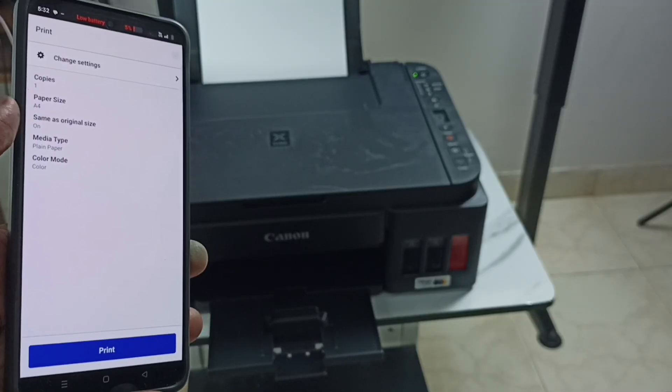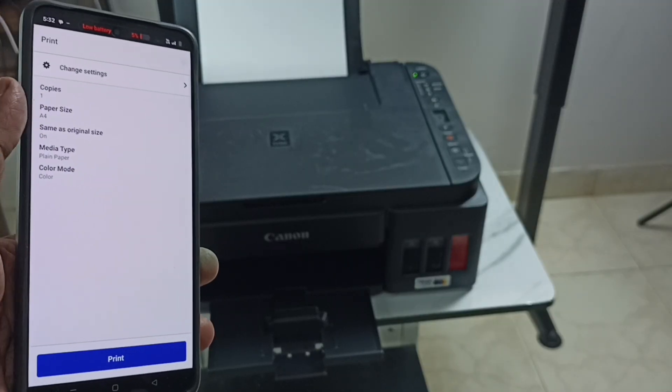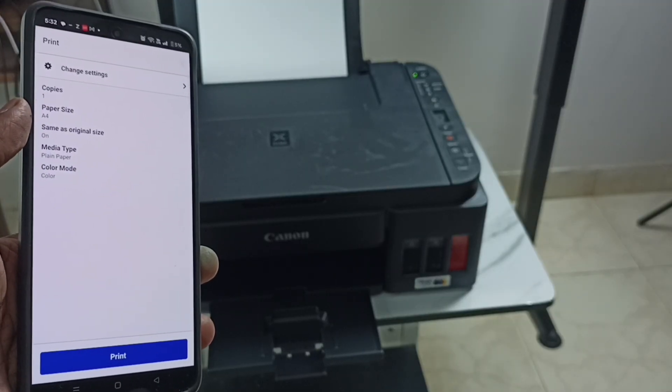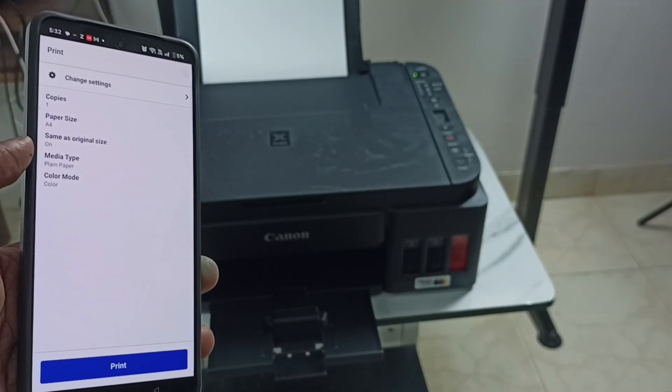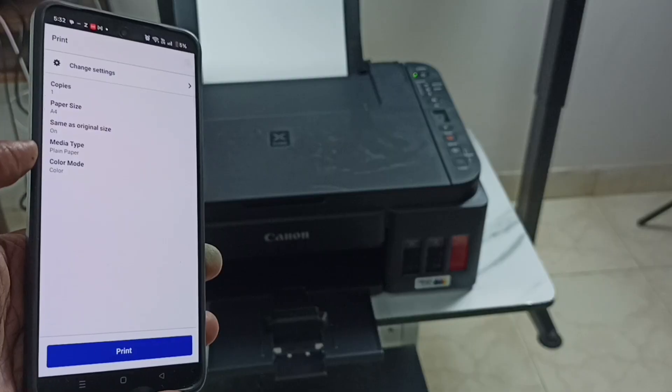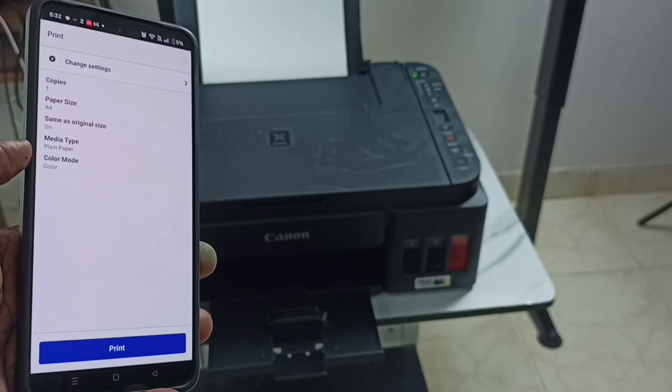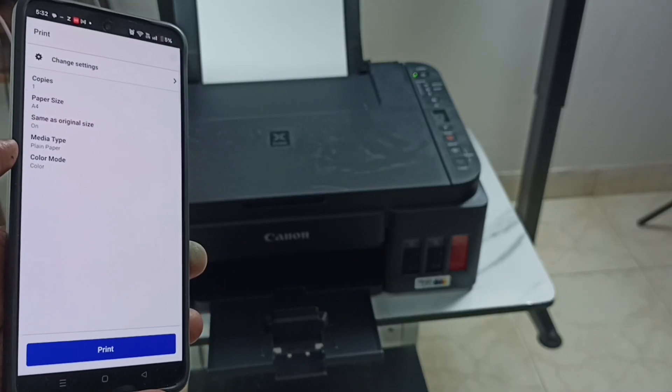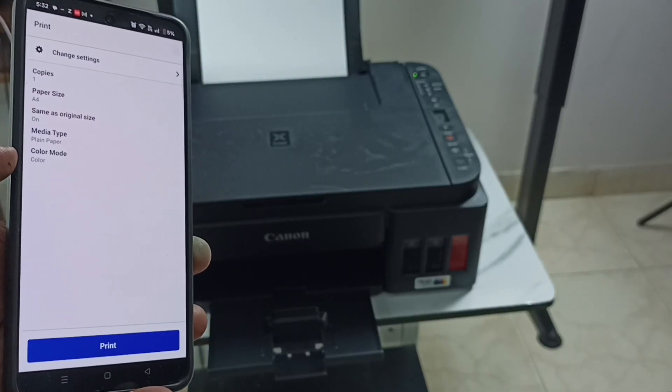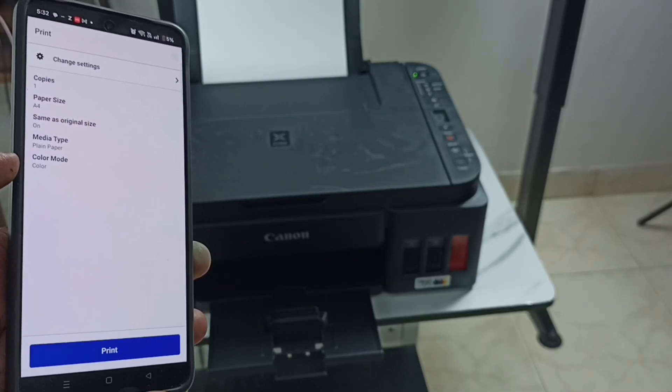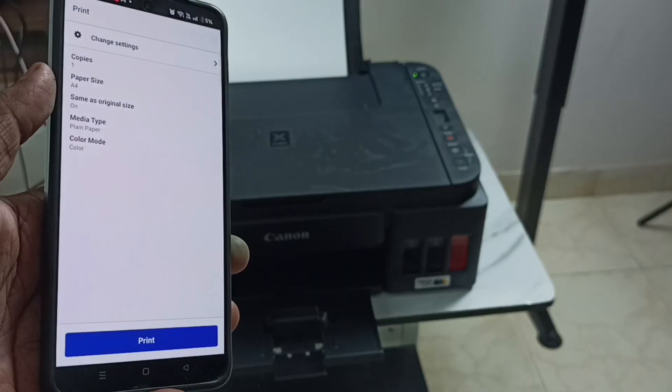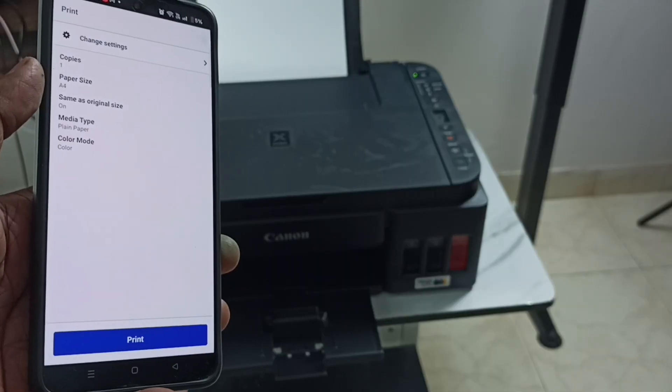Here you can see print configuration: copies one, paper size A4, same as original size, media type plain paper, color mode color. So let me change this color mode.